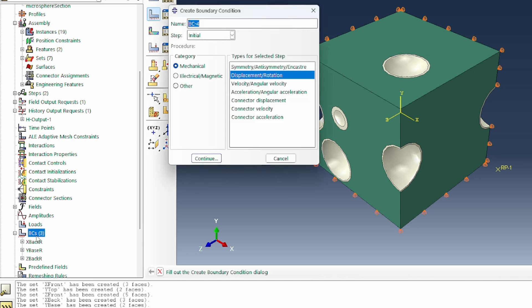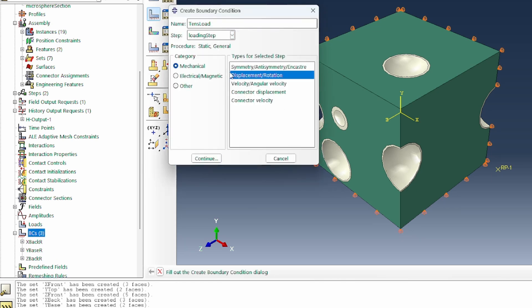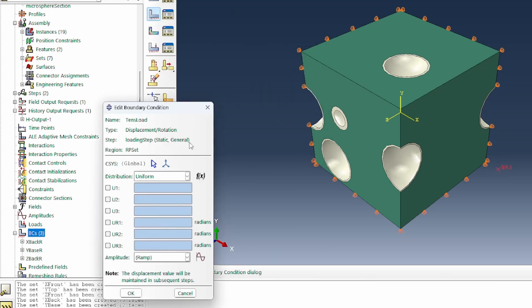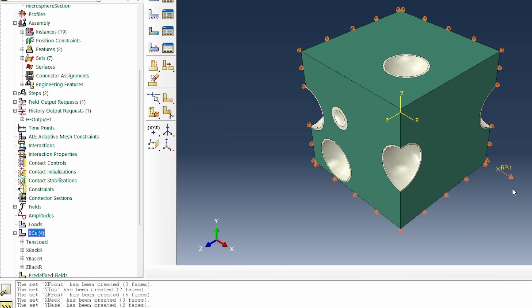Let's apply a load. Tensile load is going to be changed to a loading step, and we're going to apply that on the reference point. That load in the 1 direction could be, let's say 40, which is about 50%. We apply a 50% load on the system. We've got it here. We need to kinematically link it to what's happening in the front.